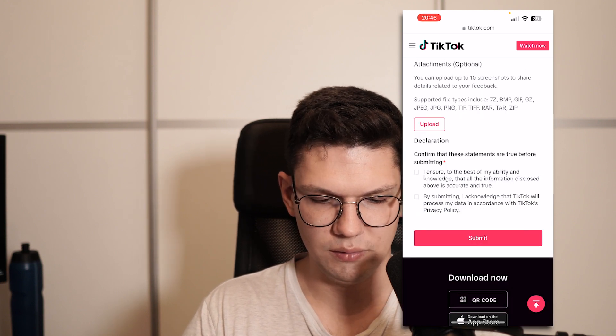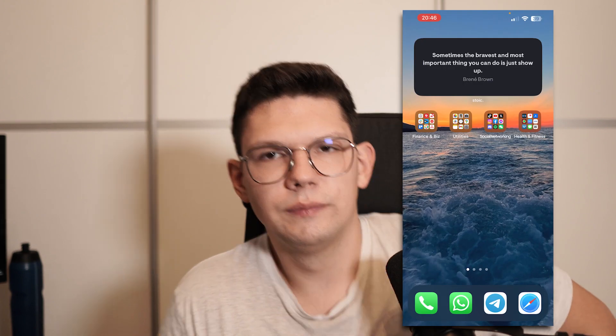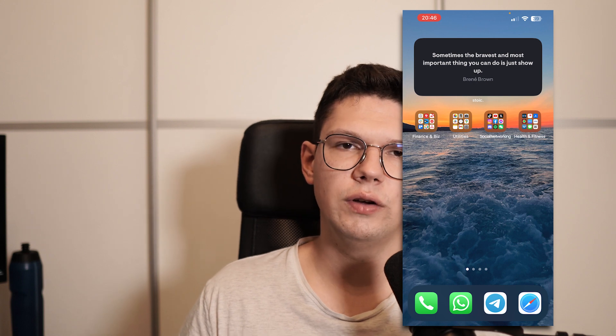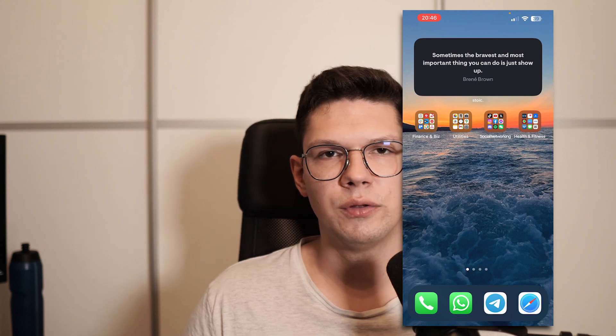And that's it. Thank you for watching this video. If you enjoyed it, leave a like, comment, and subscribe.